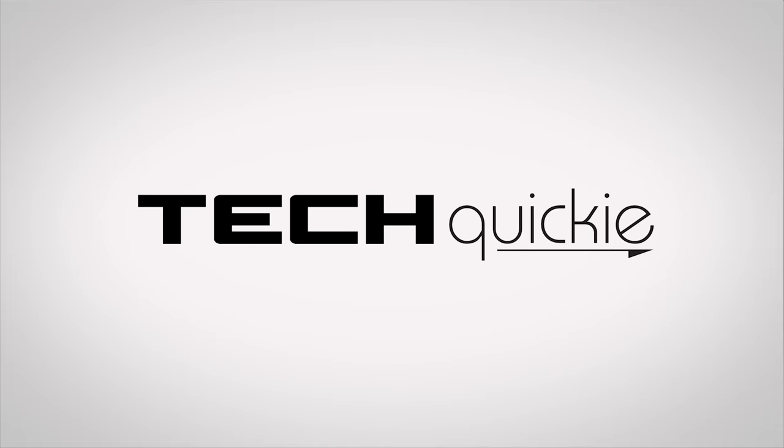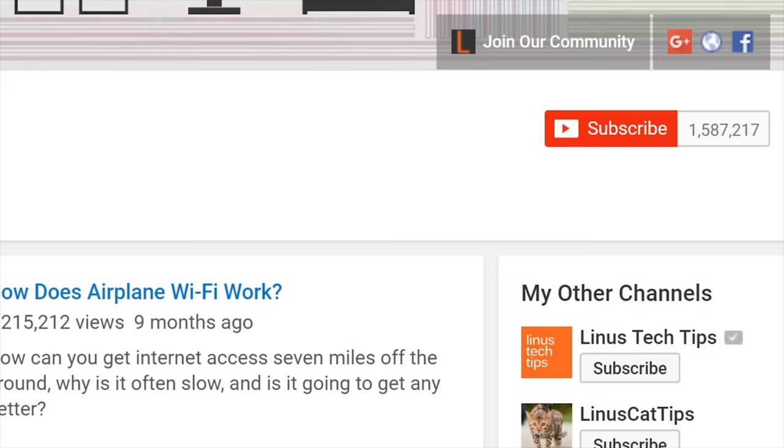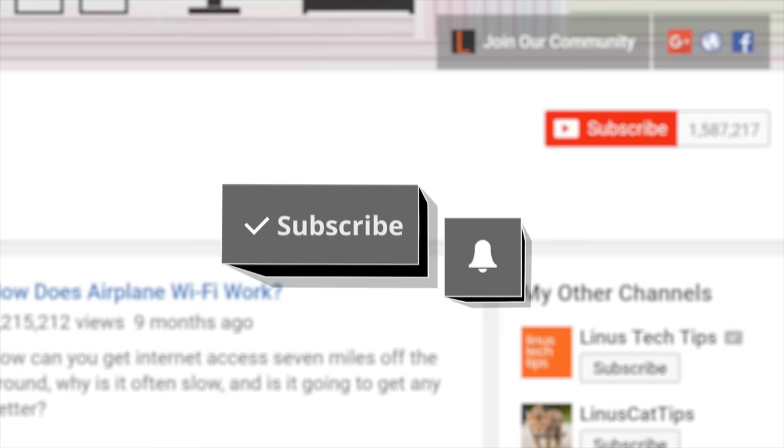Thanks for watching TechWiki. Click the subscribe button, then enable notifications with the bell icon so you won't miss any future videos.